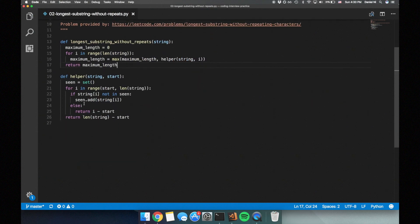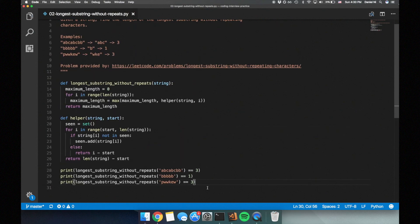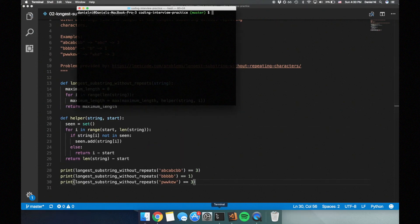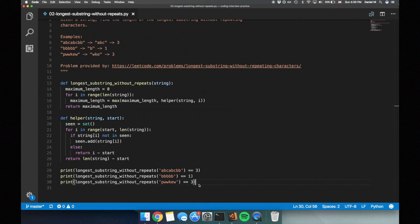Now let's run through some test cases to make sure our solution is correct. Yep, it looks good. This solution has a time complexity of O(n²), because the helper method has a time complexity of O(n) and we're calling it n times. We can definitely do better than this, and I'll go over a better solution.